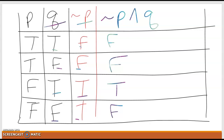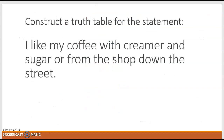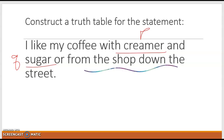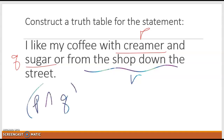Now let's expand this. We're going to construct a truth table for the statement: 'I like my coffee with creamer and sugar or from the shop down the street.' Now we have both a conjunction and a disjunction, so we have three pieces: creamer is P, sugar is Q, and the shop down the street is R. We are looking for P and Q or R — that is our goal.